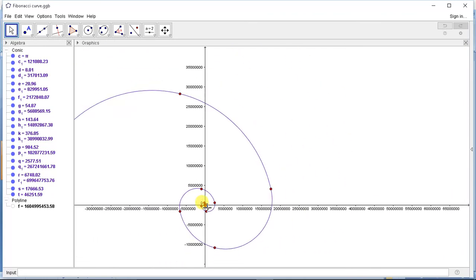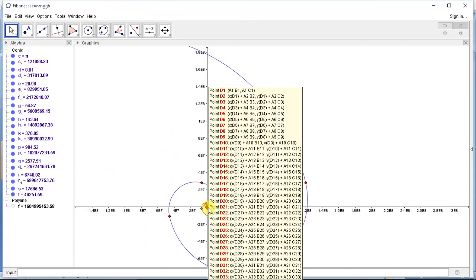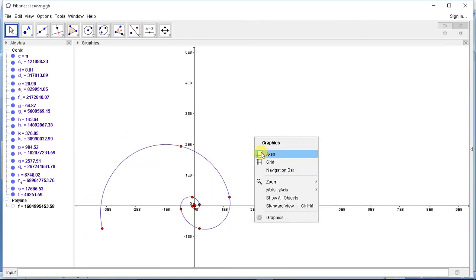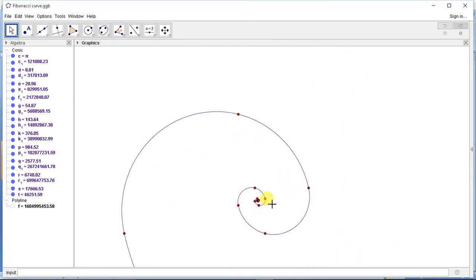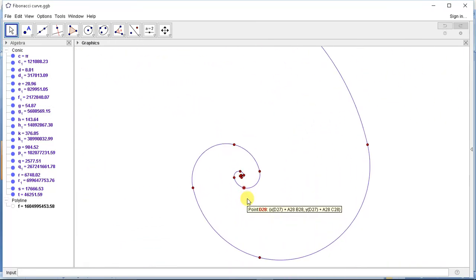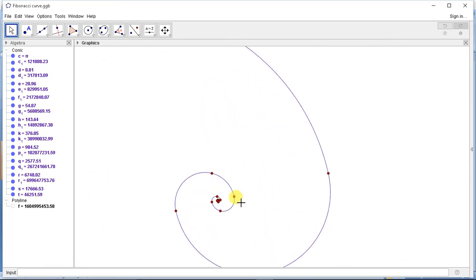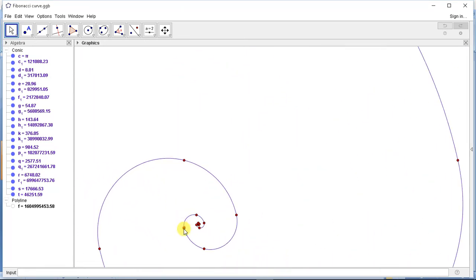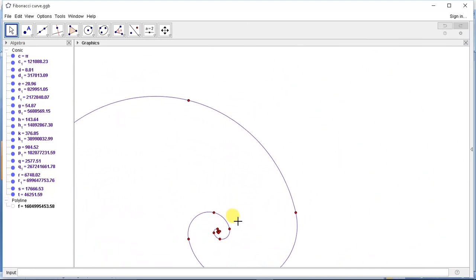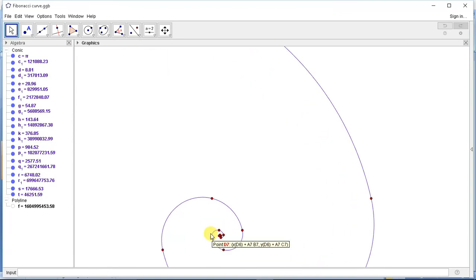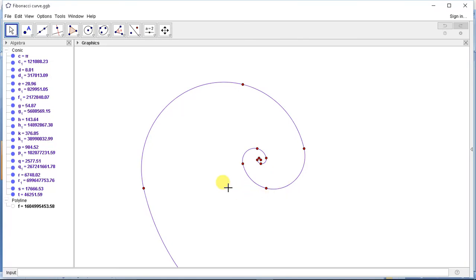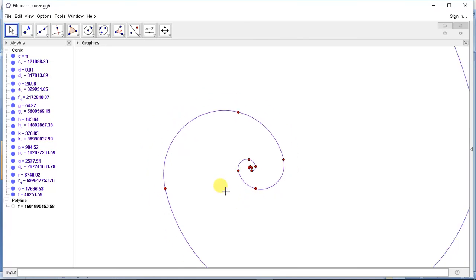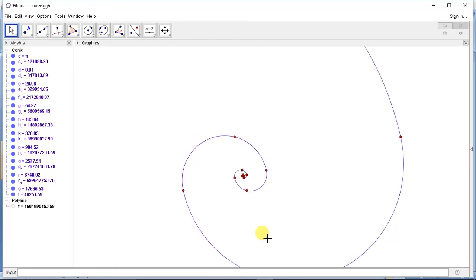Such an illustration can be made in GeoGebra. If we hide the axes, we get this curve for 50 points, and the curve can continue to any number of endpoints. This was all about the Fibonacci curve. Thanks for watching — if you like the video, please share and subscribe to the channel, and refer to other videos. Thank you.